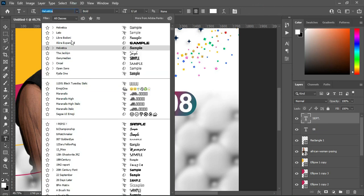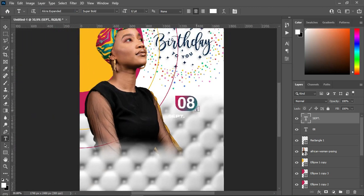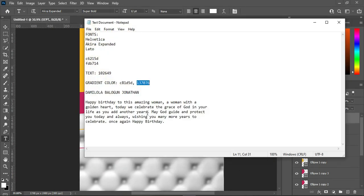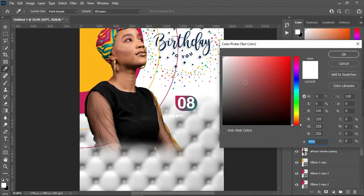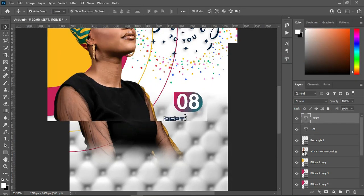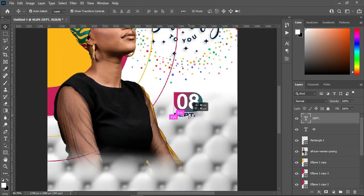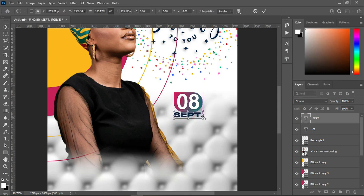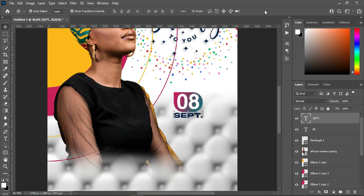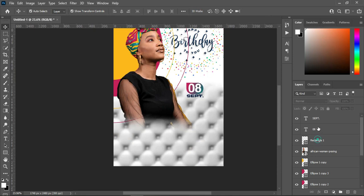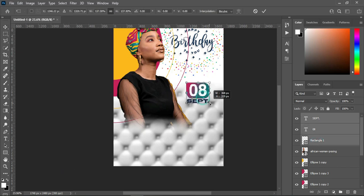I'm using Akira Expanded for the font. Then I'm going to use this color for the text — Ctrl+V to paste. Now position it over here, then scale it out to increase the font size. Select all, then increase the font size again.